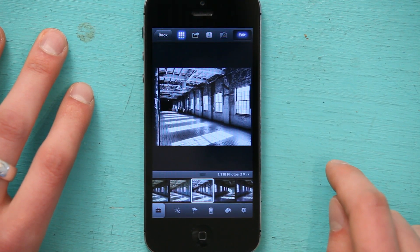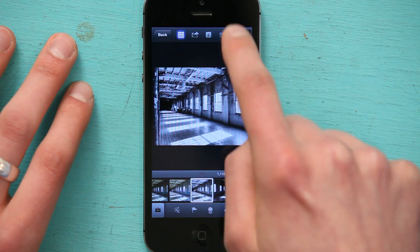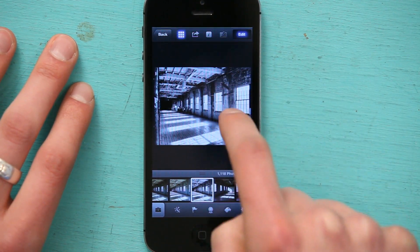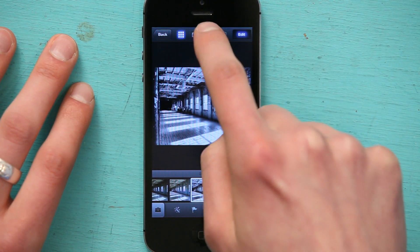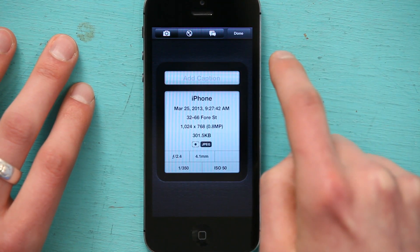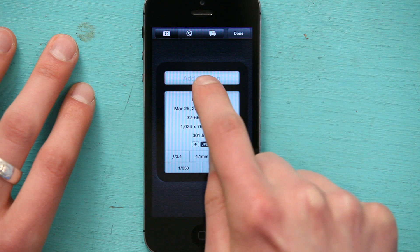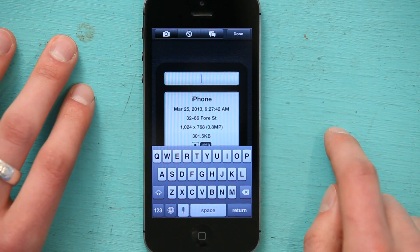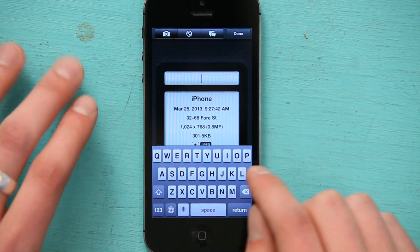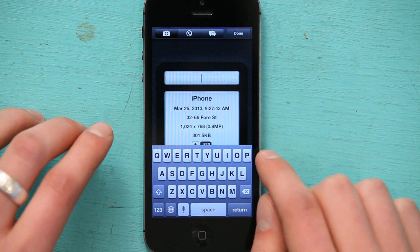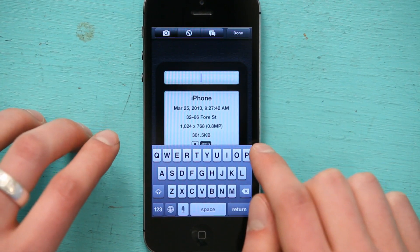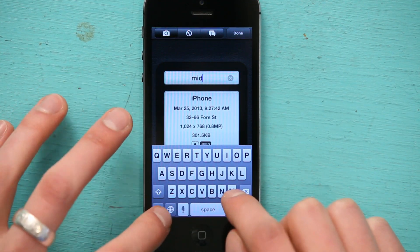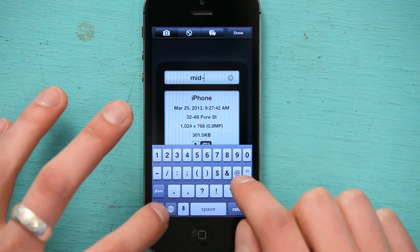That looks pretty good. Up top here, there's a little button with an eye. If I tap that eye, it gives me a place to write a caption. So I'm going to call this one mid-morning.